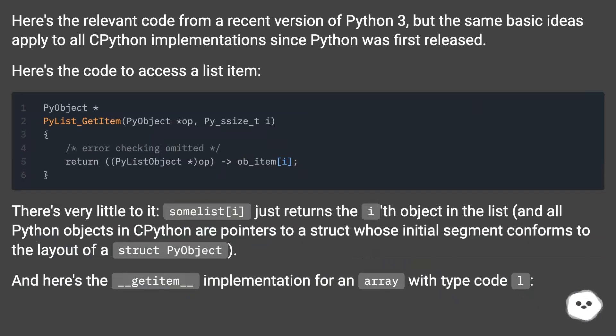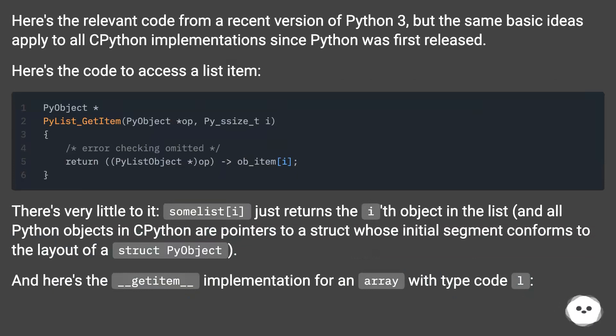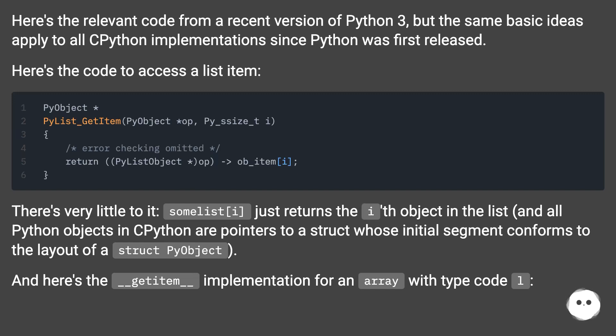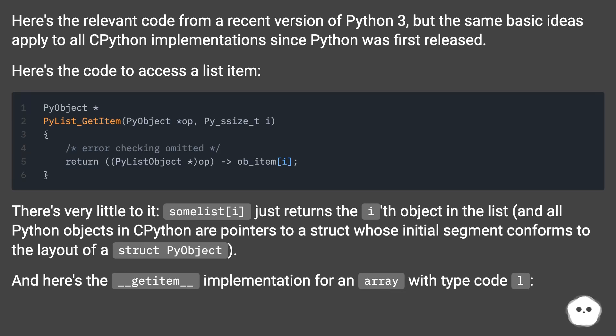Here's the relevant code from a recent version of Python 3, but the same basic ideas apply to all Python implementations since Python was first released. Here's the code to access a list item. There's very little to it. Sum list i just returns the ith object in the list, and all Python objects in CPython are pointers to a struct whose initial segment conforms to the layout of a struct py object. And here's the __getitem__ implementation for an array with type code l.